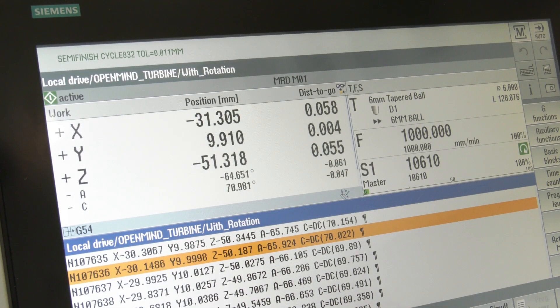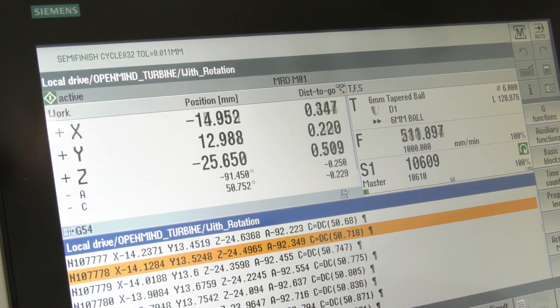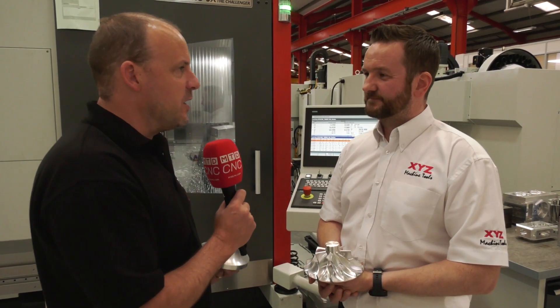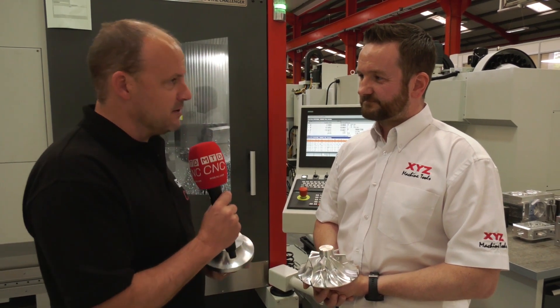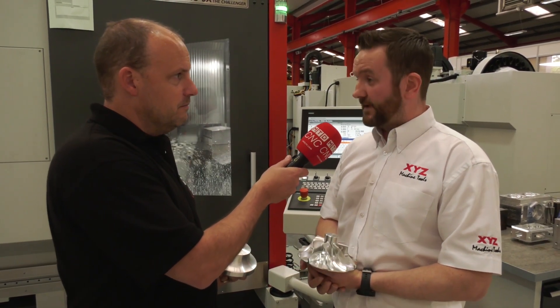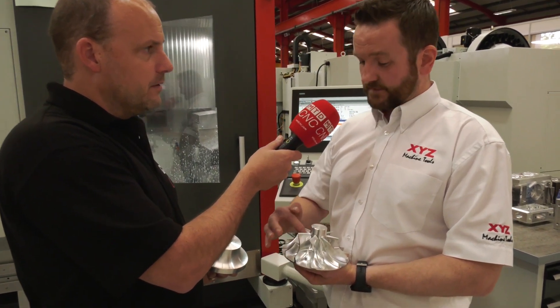It's spitting out a lot of code there, isn't it? Yeah, there are thousands — tens of thousands of lines of code — and Hypermill does all of that for you. How much work is involved in programming something like this? Unbelievably, not a lot. There are about three operations in this: a roughing, a finishing of the bottom, and then...